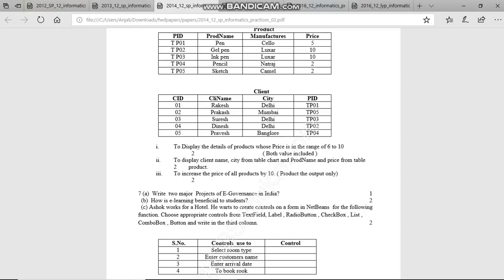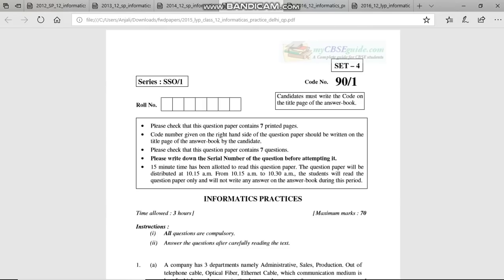Then there is the typical question where you identify which control is used for what. For room type — deluxe, normal, or semi-deluxe — radio buttons can be used since one option is selected. For customer name, use a text field. For arrival date, use a text field. To book a room, we need a command button — when you click it, the room gets booked.